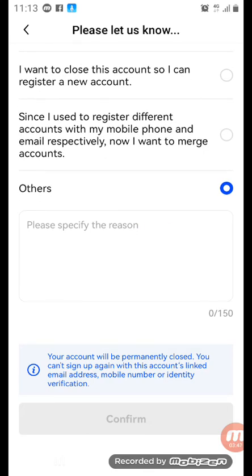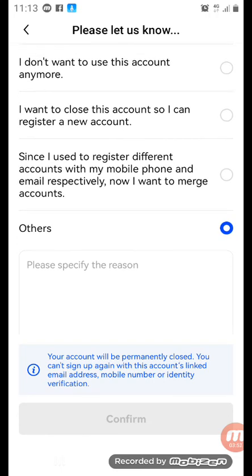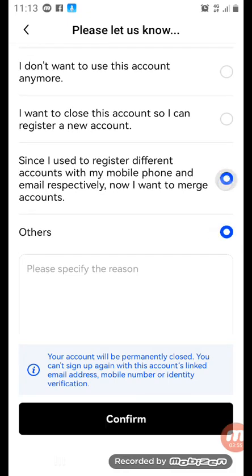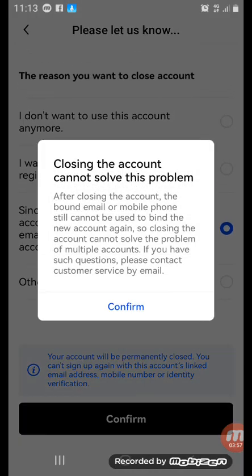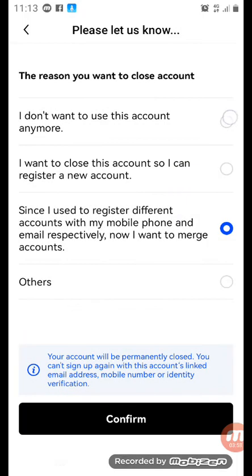The fourth option is 'Other.' When you click Other, you write your reason down here — it says 'please specify the reason.' And if you don't want to use this, you can unlist it — you can always unlist it.